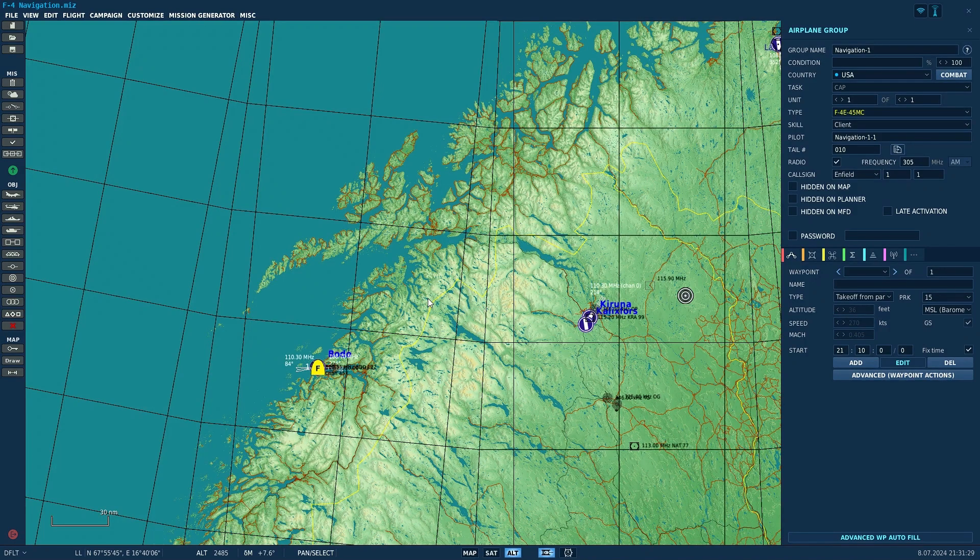Hello valued viewers. I hope you're all doing very well. Today we're going to look at navigation from the front seat of the F-4 Phantom, and a few other little things besides.